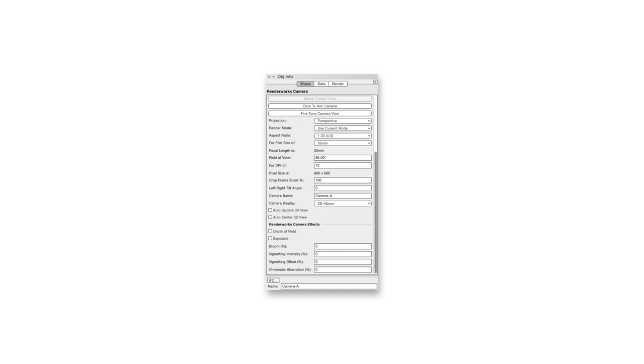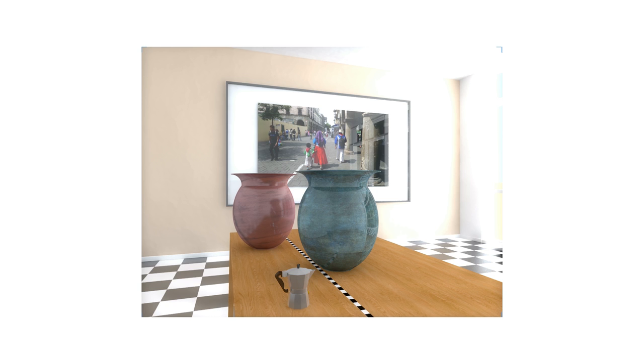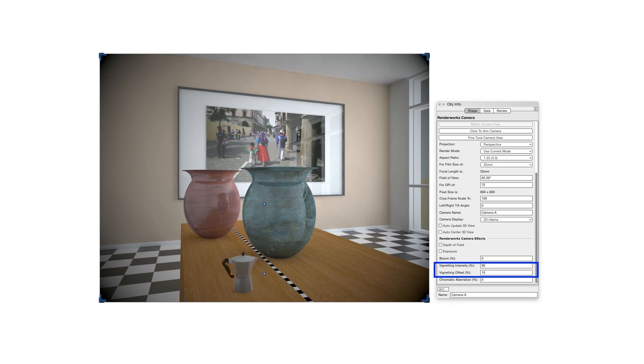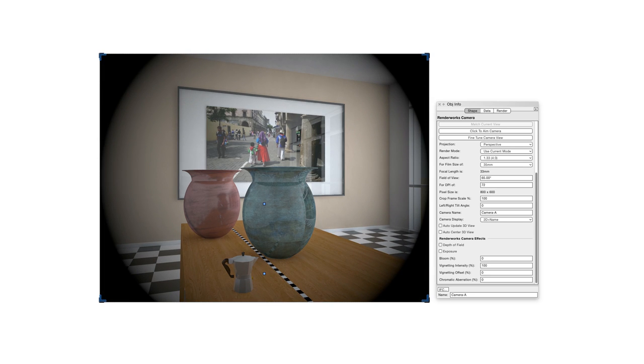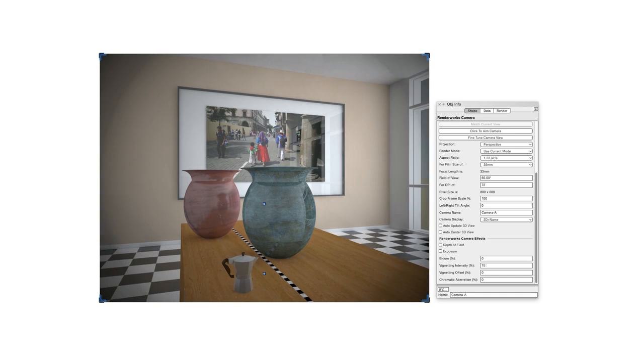Finally, we come to the collection of smaller effects, and these generally simulate real-world distortions that can be found in film, in sensors, or in imperfect lenses. Bloom makes a kind of bright, blurred halo around the brightest area of the scene. Vignetting intensity and vignetting offset let us darken the corners of an image while keeping the center part bright. Vignetting offset sets the distance from the bright area in the middle of the image to the part where the dark area begins near the edges, and vignetting intensity sets the darkness of the dark areas.